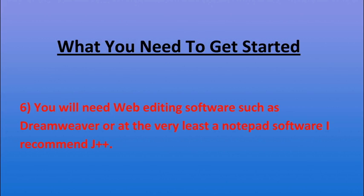And the last thing you'll need is web editing software such as Dreamweaver or at the very least a notepad software such as J++ which is open source and also free.